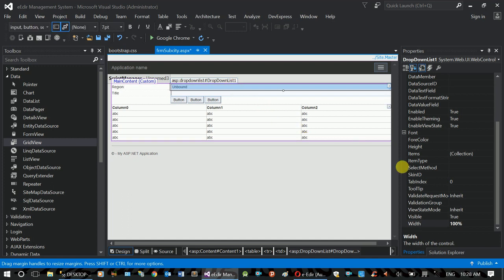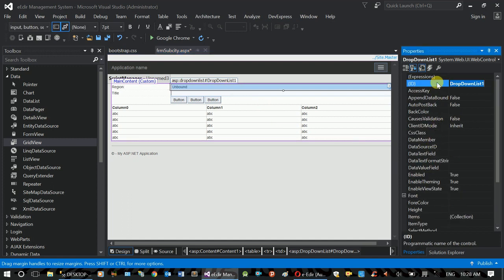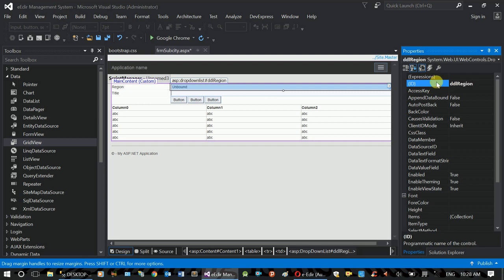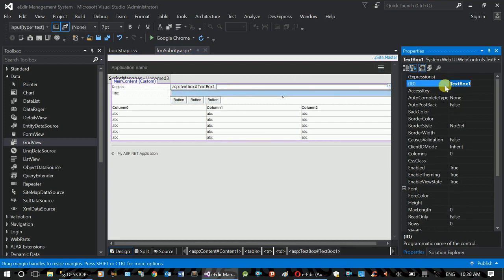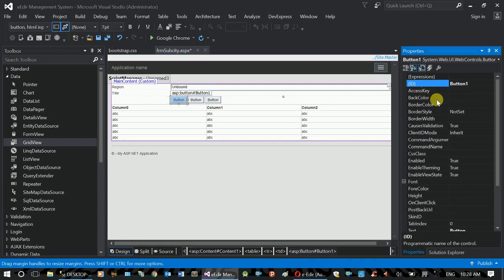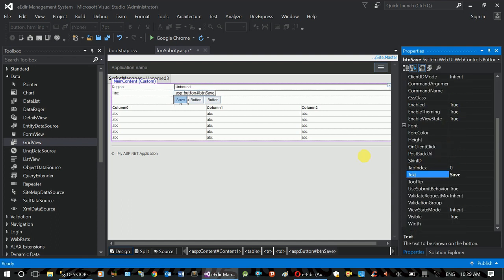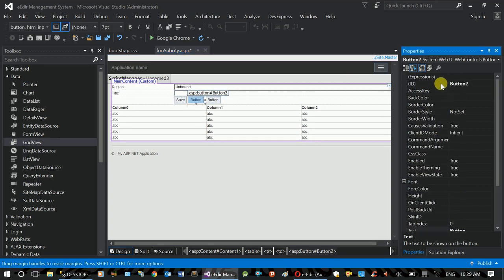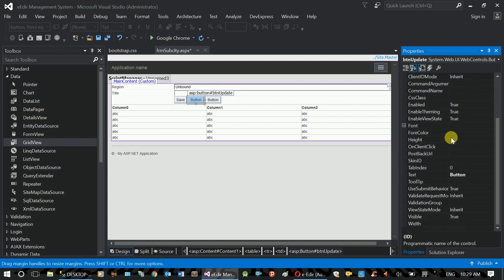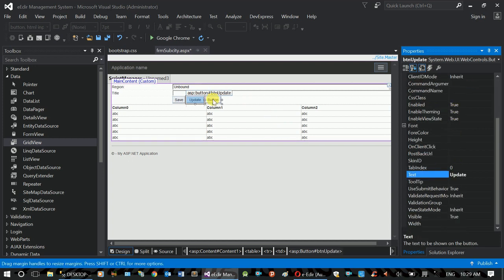Control dropdowns — dropdown list, DDL. Origin, title. Button: btn save. Name: Save. Update — btn update. Delete — btn delete. Wtn.